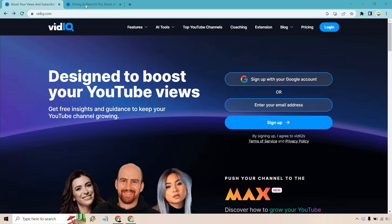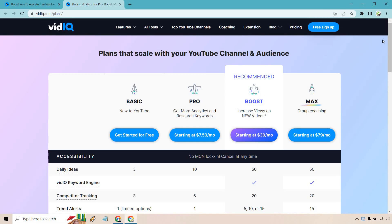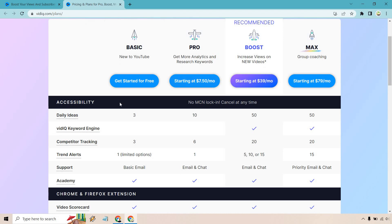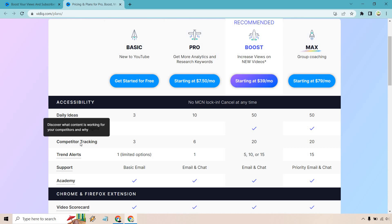I want to talk about what comes with the free version. The basic or free version is going to be right here. These are the paid plans, which we can talk about separately. So for daily ideas, you get three AI powered video ideas delivered daily, personalized for your channel, which is nice. The more personalization, the better. We also have competitor tracking.